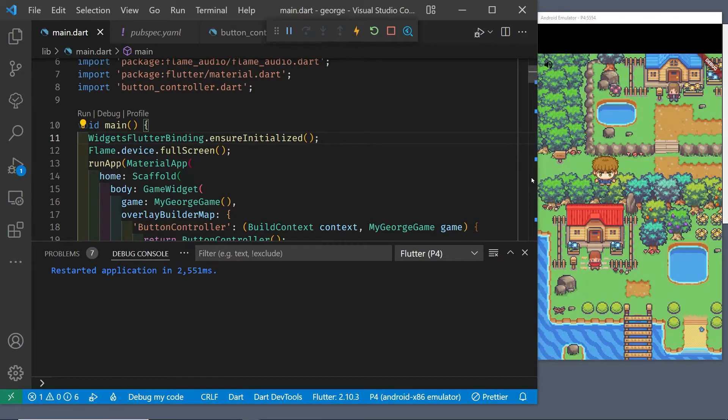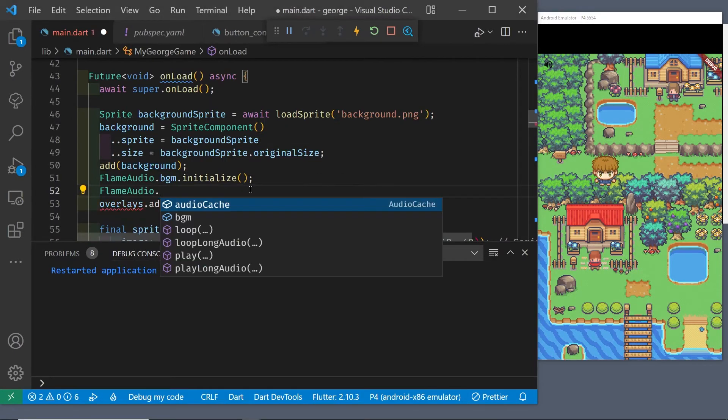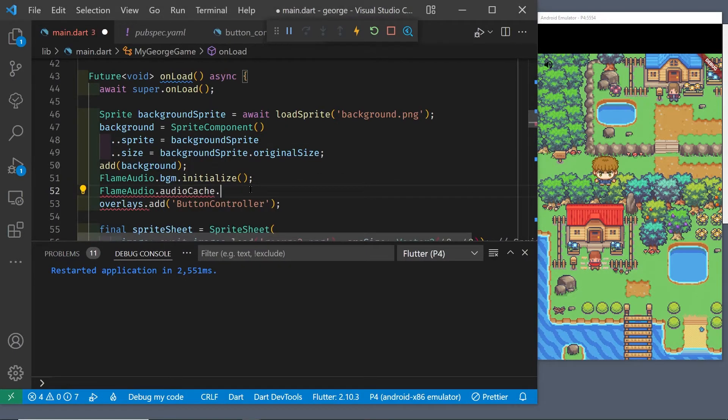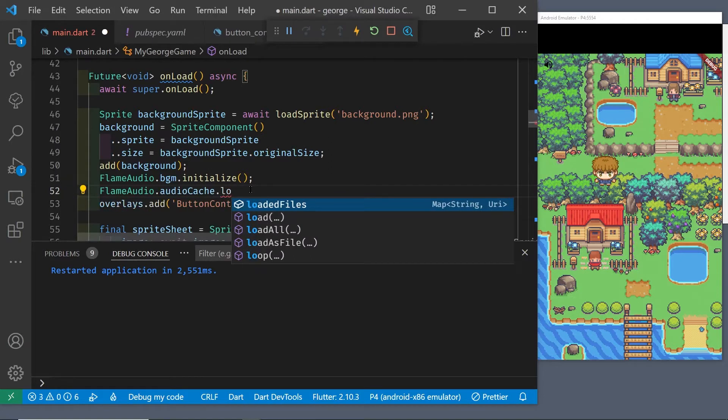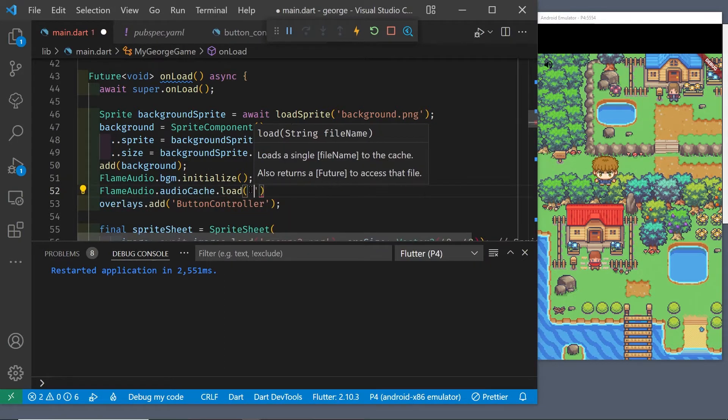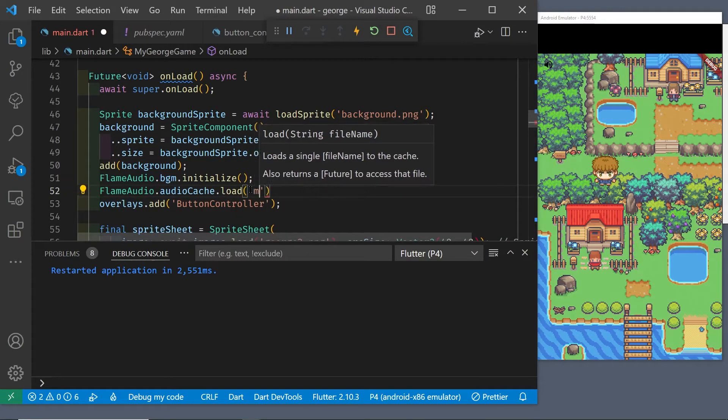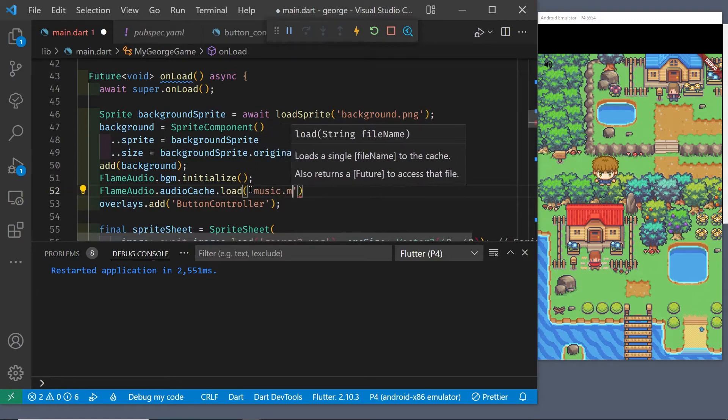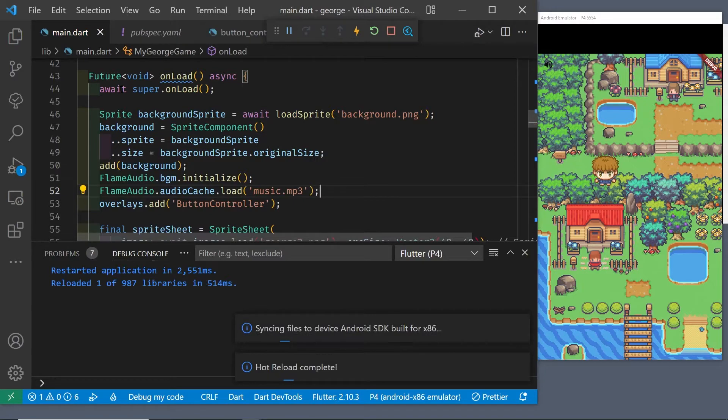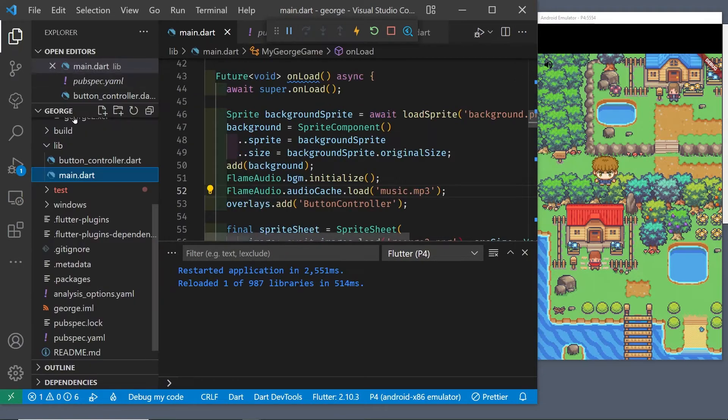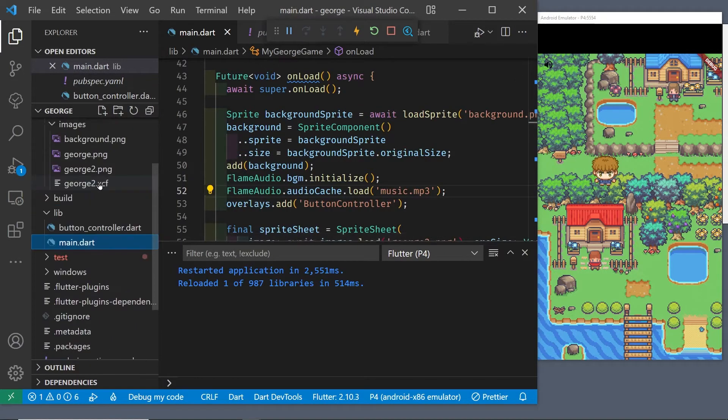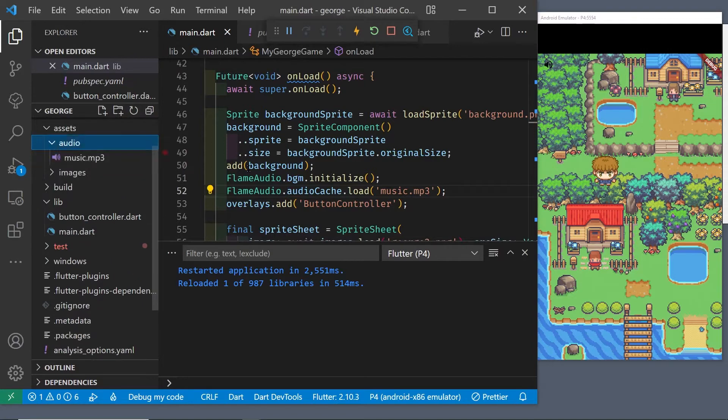We had to move over to Android because the flame audio doesn't work on Windows at the current time, although I did hear from them that they are working on it. Now we get to the part that does relate to the background music, which is loading the flame audio into an audio cache. We just have one music file. If we had more we could make a list, but we're just dealing with one music file at the current time.